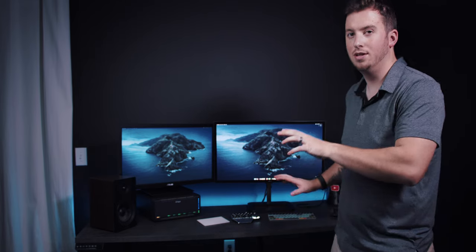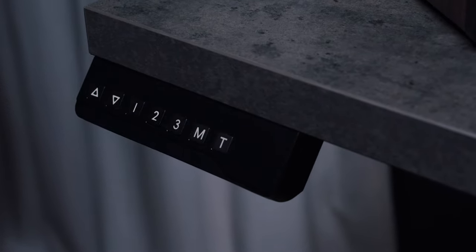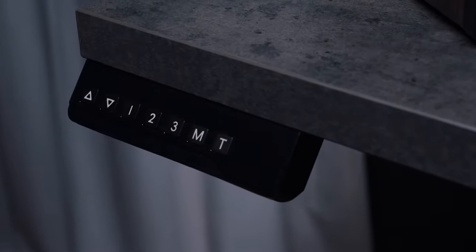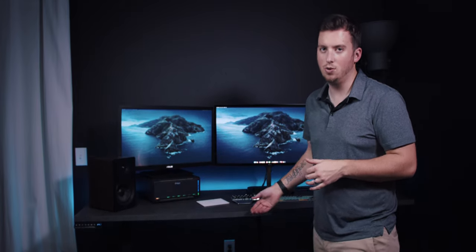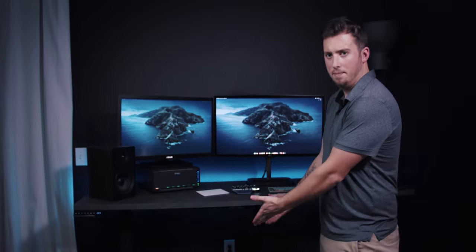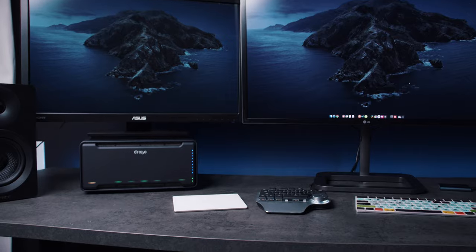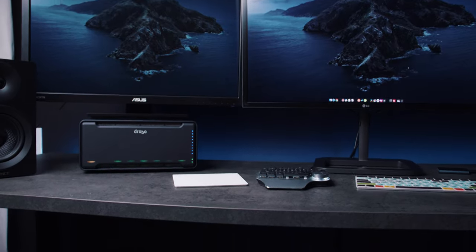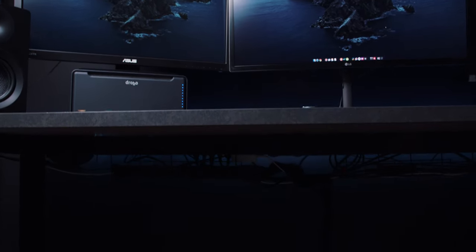All right. And finally, we can talk about the actual desk. Now, as I mentioned, this is a motorized standing desk. So right now it was at my sitting preset, and now it's obviously going up to my standing one.